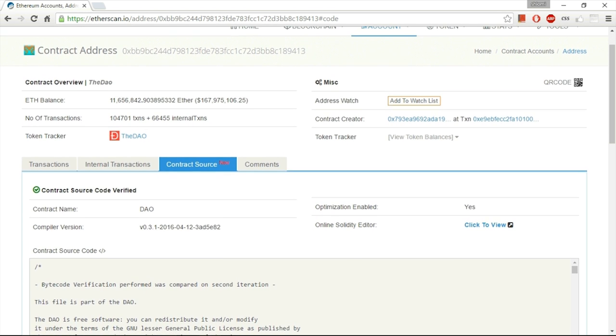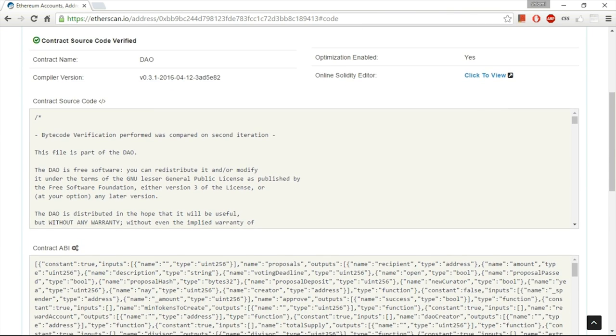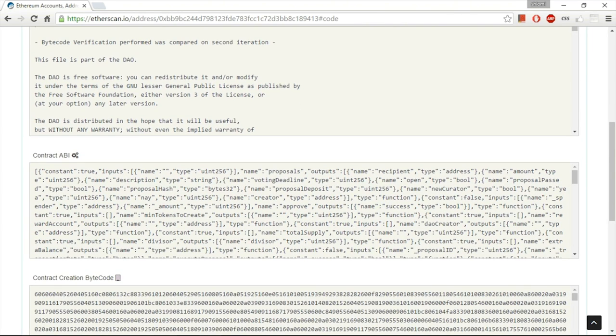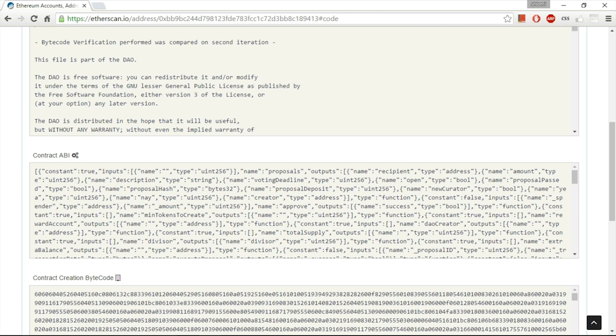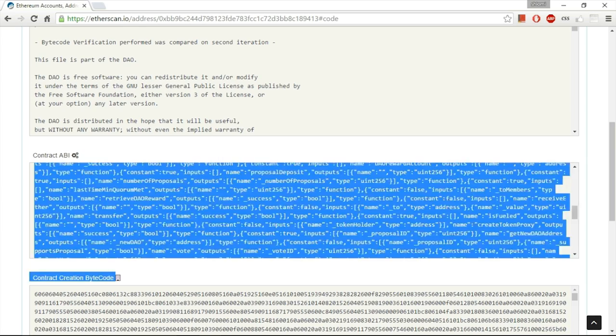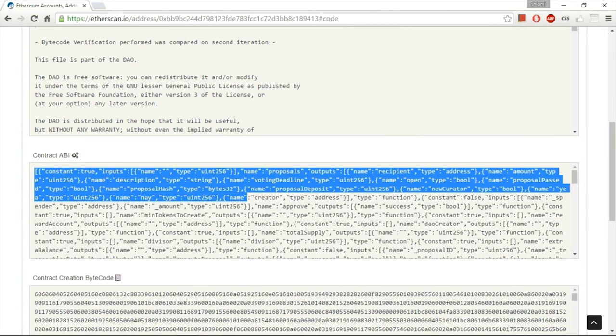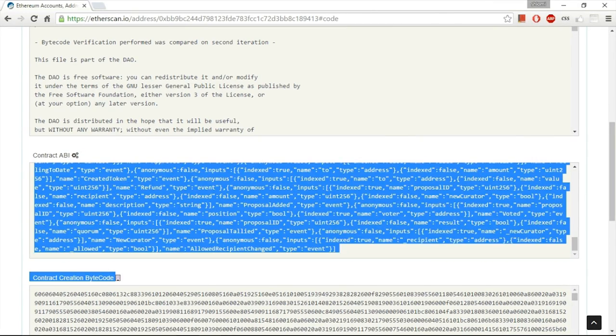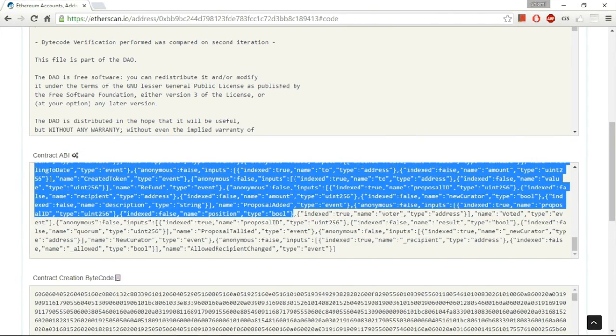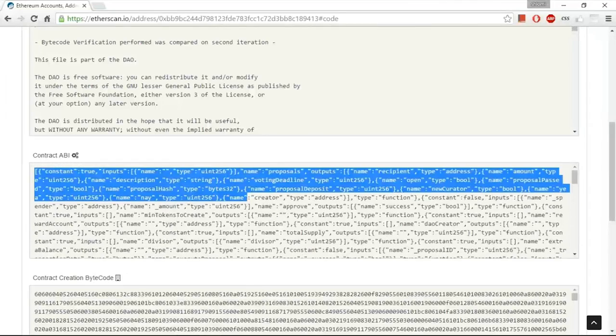And second, you will need to find the ABI, the Application Binary Interface, over here. This is the ABI, all of this, the ABI of the DAO. It's quite long, but we're just going to copy and paste it. No more than that.